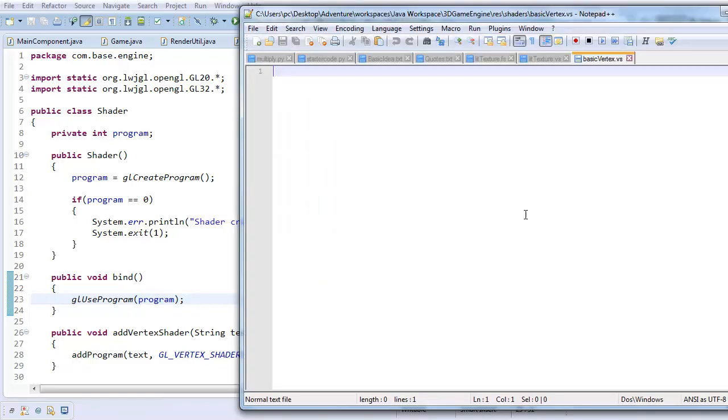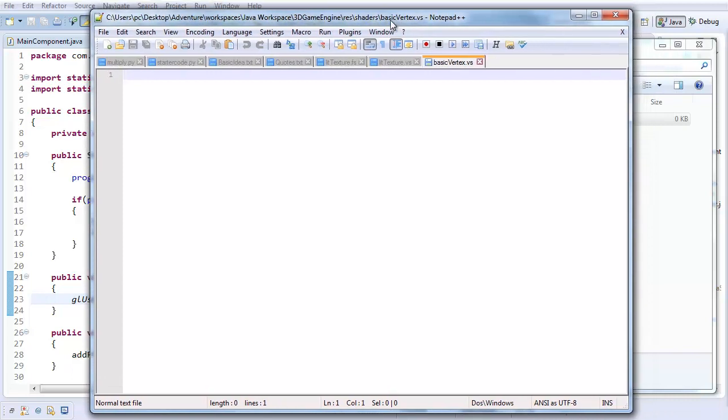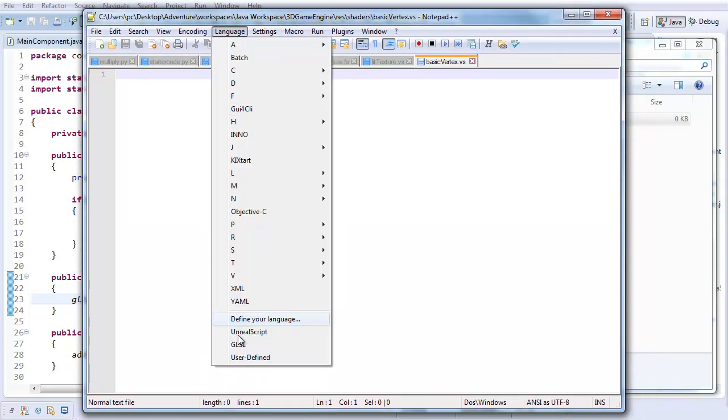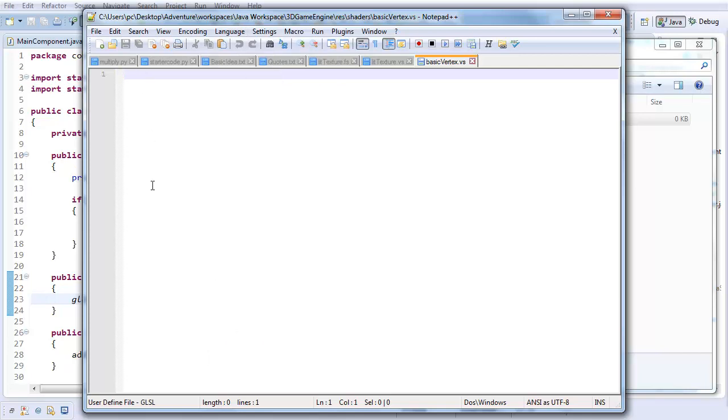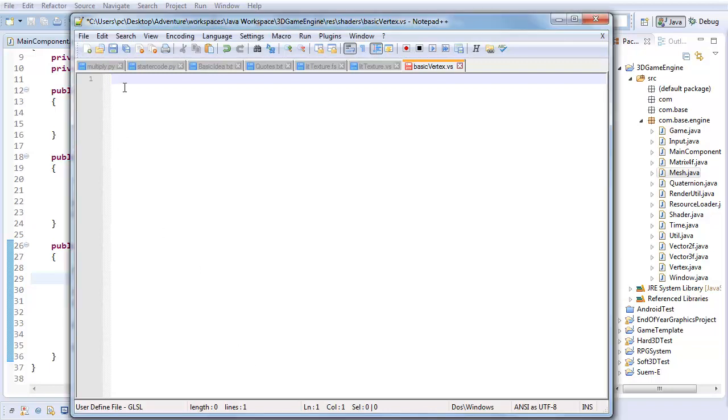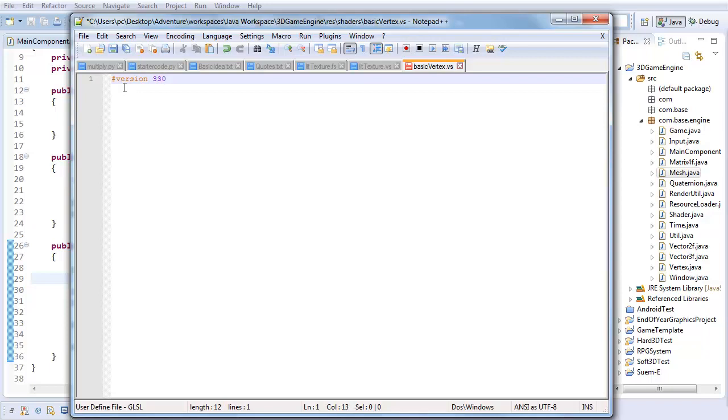You can essentially use any file extension you want. I'm going to be using VS, GS, and FS, respectively, for vertex shader, geometry shader, and fragment shader, but you can use any file extension you care to use. So, basic vertex dot VS, and I'm going to go ahead, and in here, notepad++ is my preferred editor, I'm going to set my language to GLSL, and I'm going to start coding. The first thing you want to do in any GLSL program is type pound version. This will tell GLSL which version of OpenGL this shader program is intended for. And, in our case, I'm intending these programs for version 3.3.0.